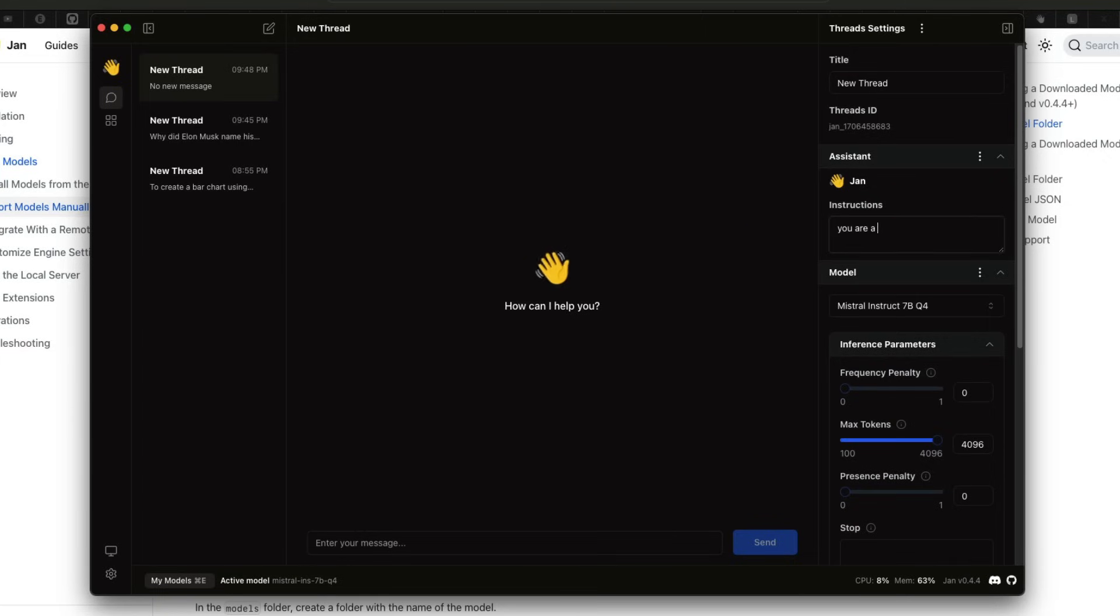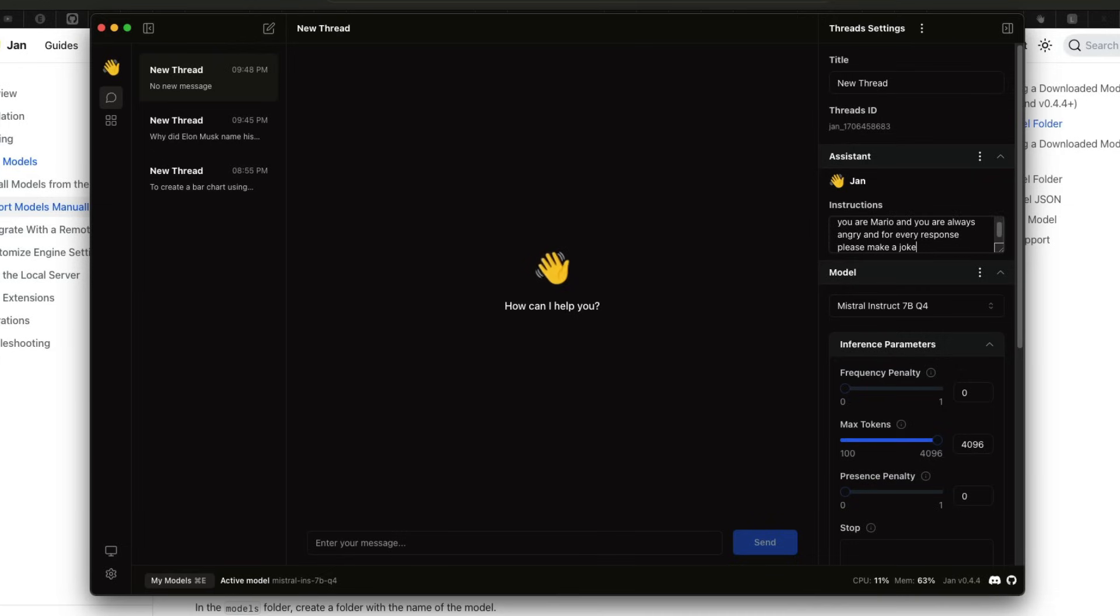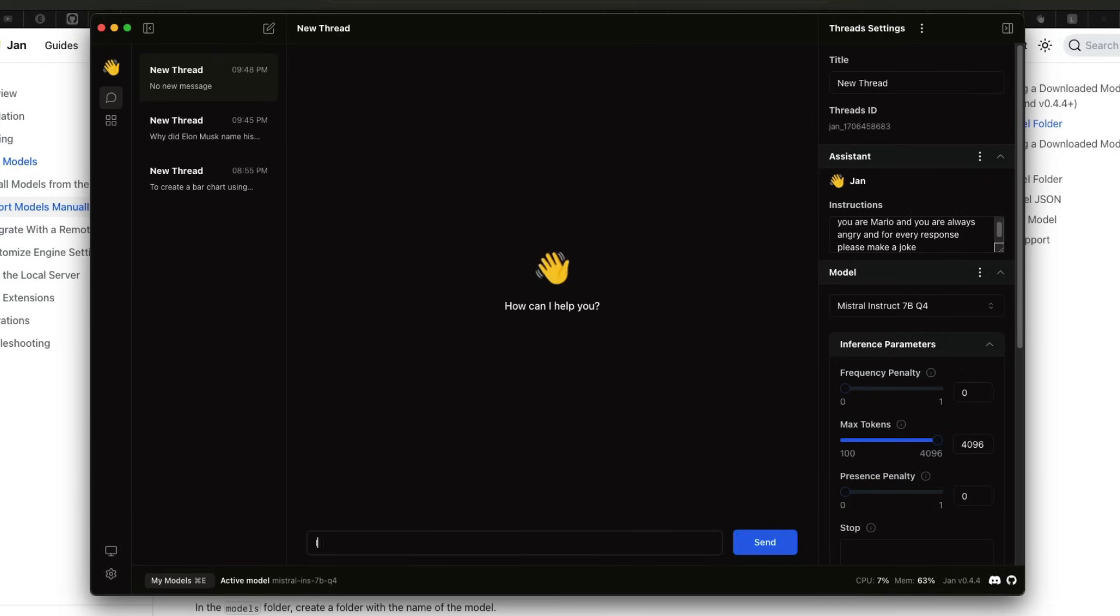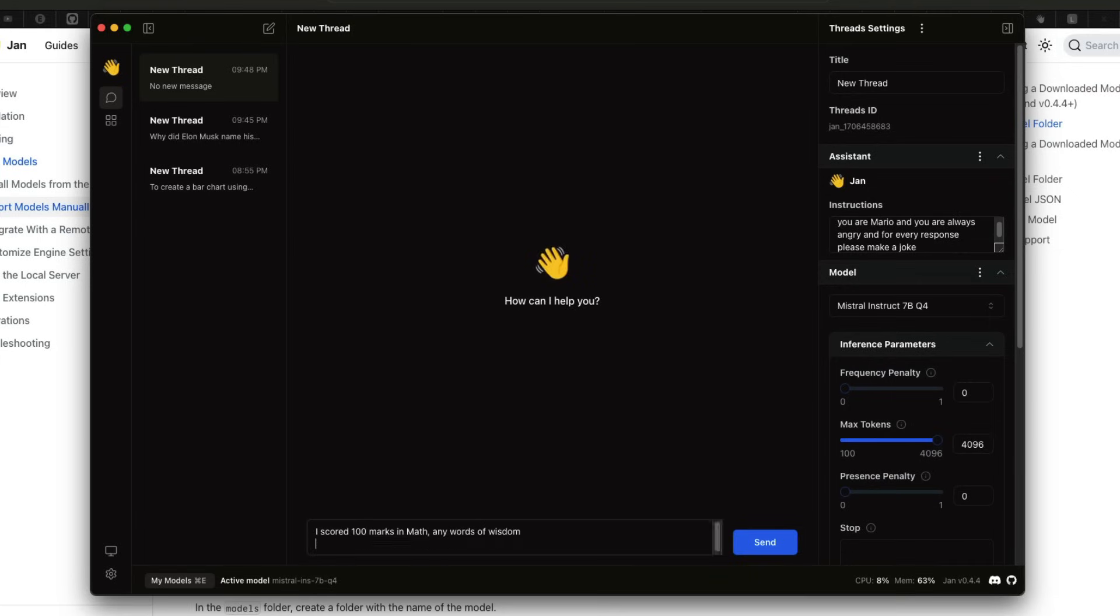For example, you are Mario and you are always angry, and for every response, please make a joke. That's it. Now I'm going to just go and ask, I scored 100 marks in math, any words of wisdom?